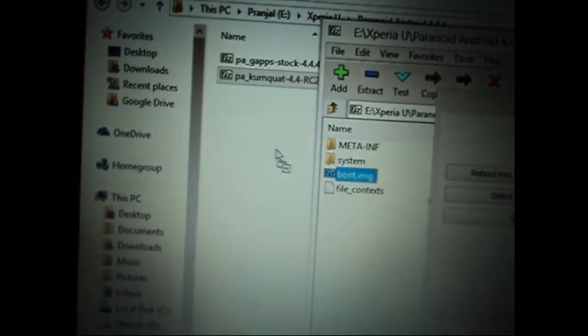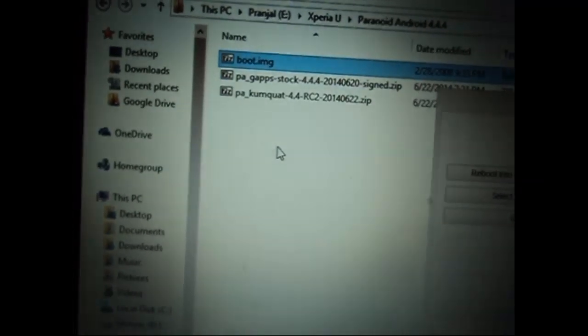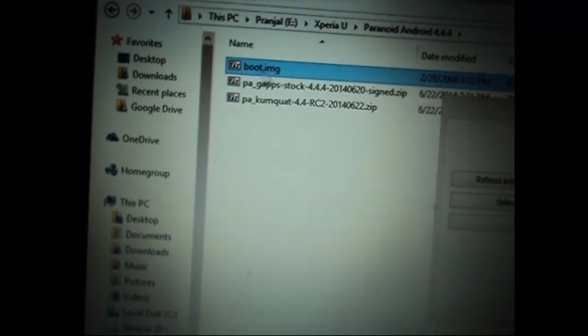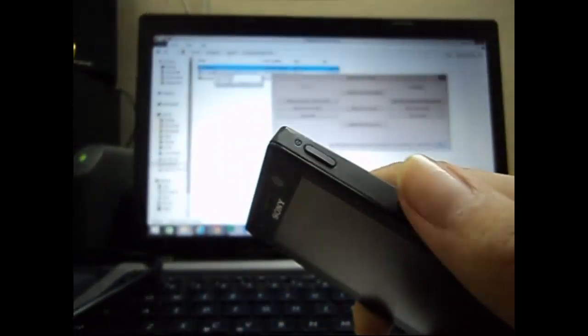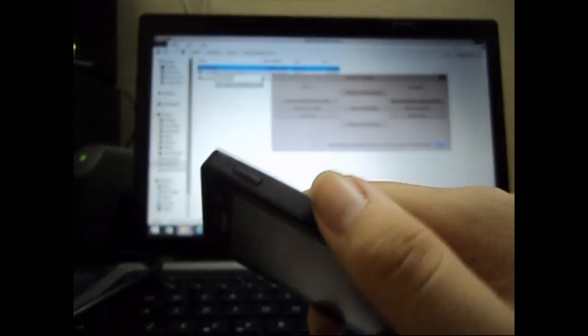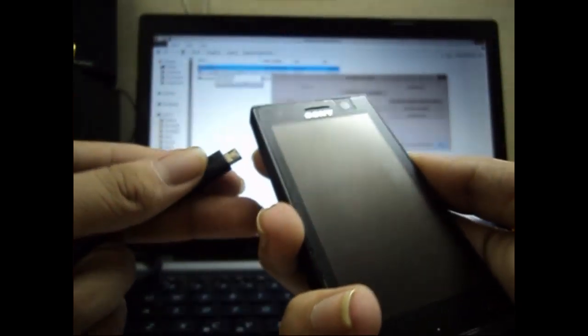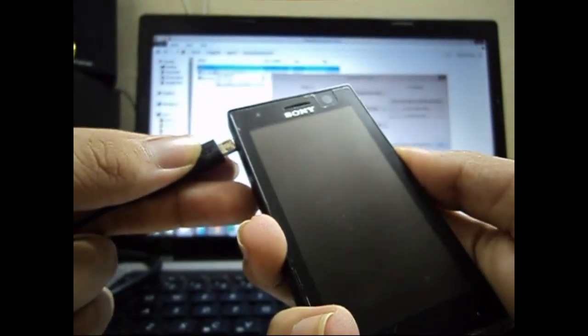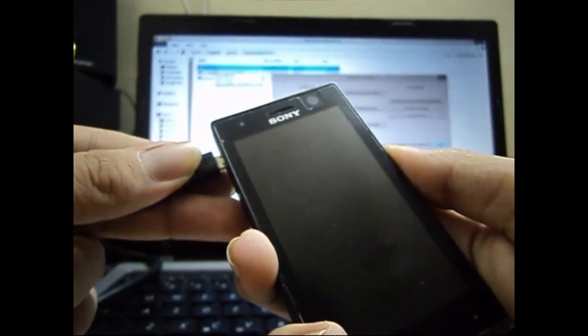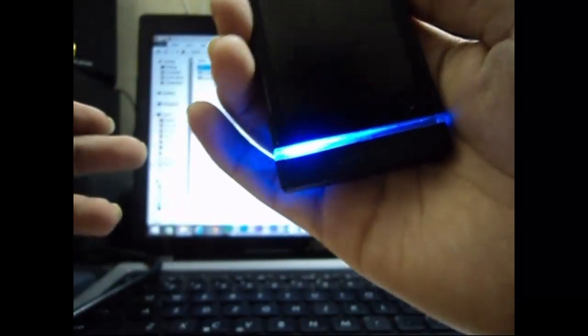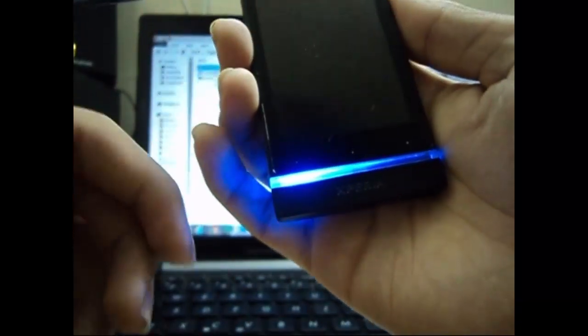Now that you have the boot.img file, you need to place your phone in fastboot mode. For that, press the volume up key and plug in the USB cable. When you do that, you'll get the left blue LED glowing on your device. That means you are in fastboot mode.